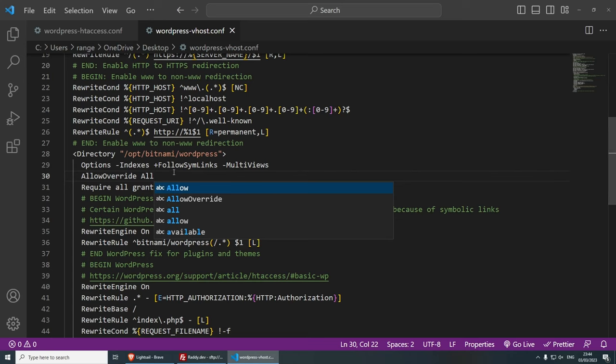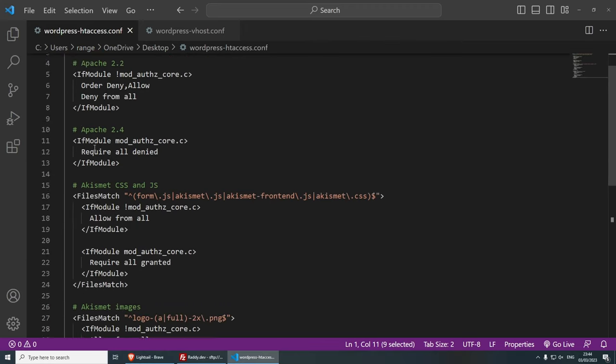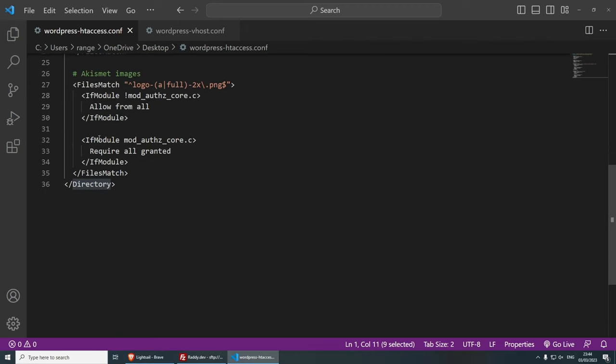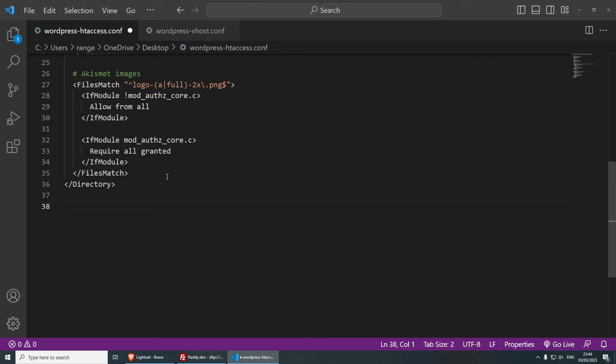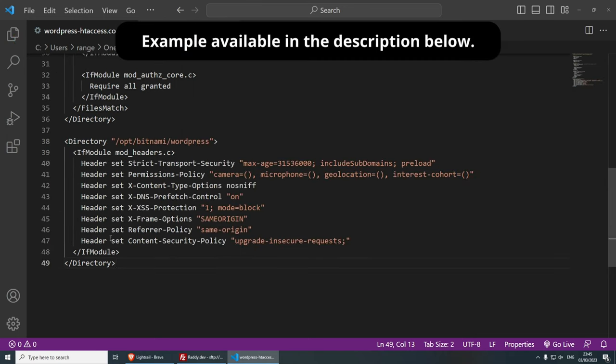So the next thing that we need to do is go to this WordPress dash htaccess file and underneath here where we have directory, this is the opening tag. And if you scroll down a little bit more, we have the closing tag. So underneath here is where we're going to paste the security headers. So they look just like this. So I've tested this on my website and it works absolutely fine.